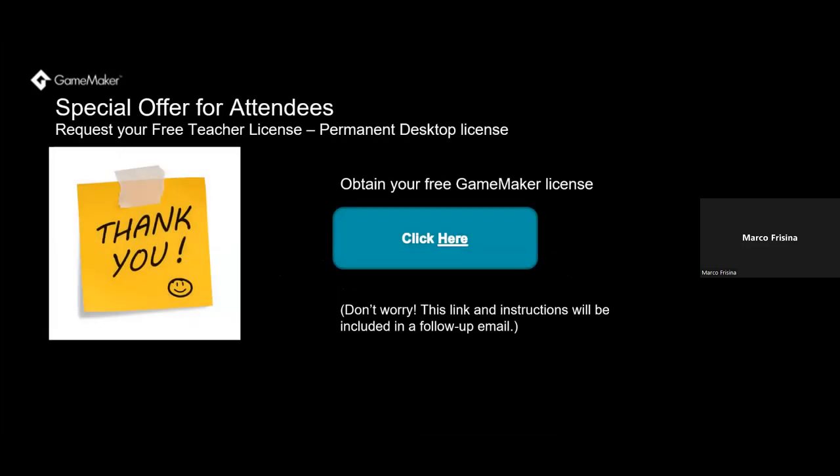As a special offer for attendees who have made it to the end of the presentation, you're eligible to receive a free teacher license. Christie will send you the link to this shortly after this webinar.